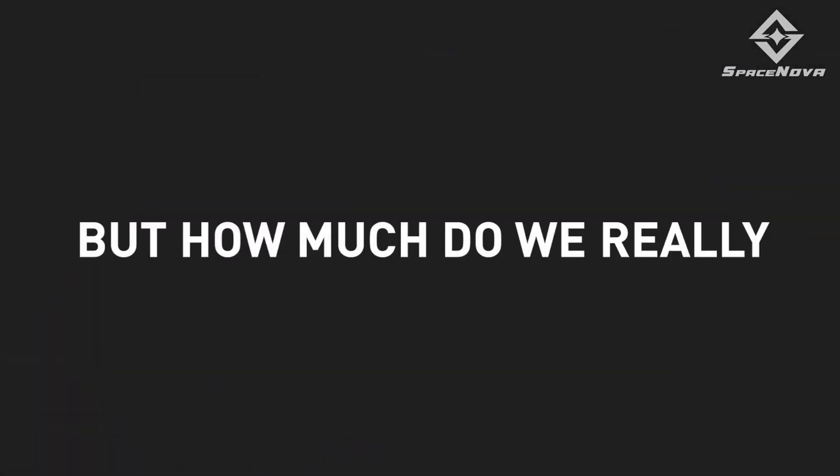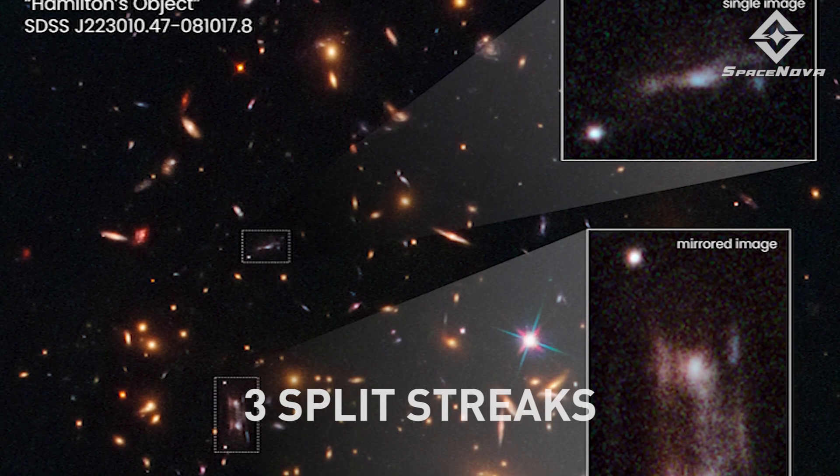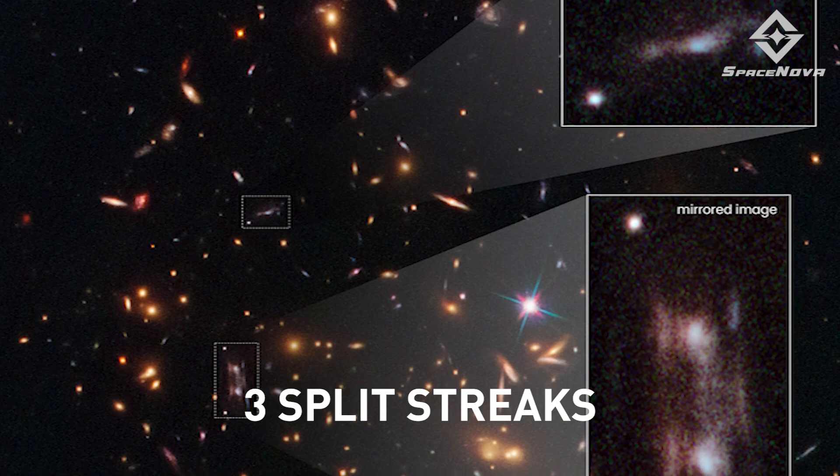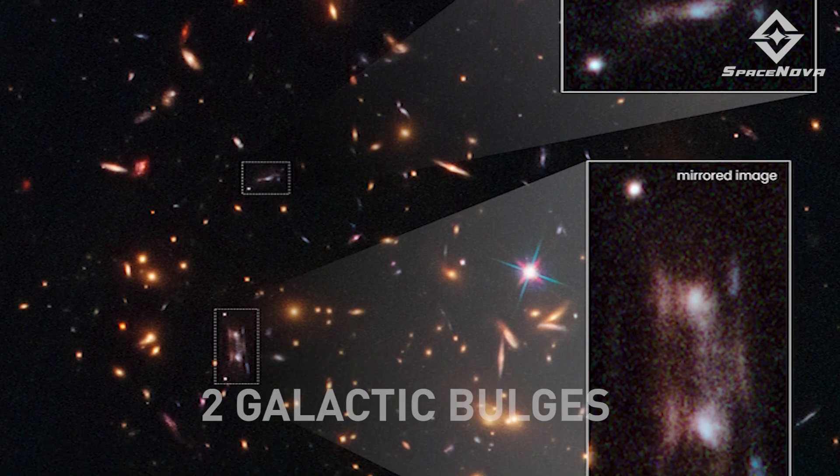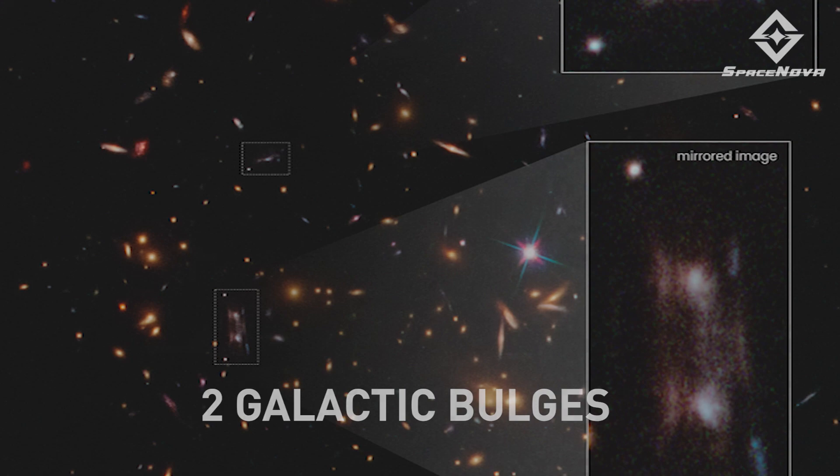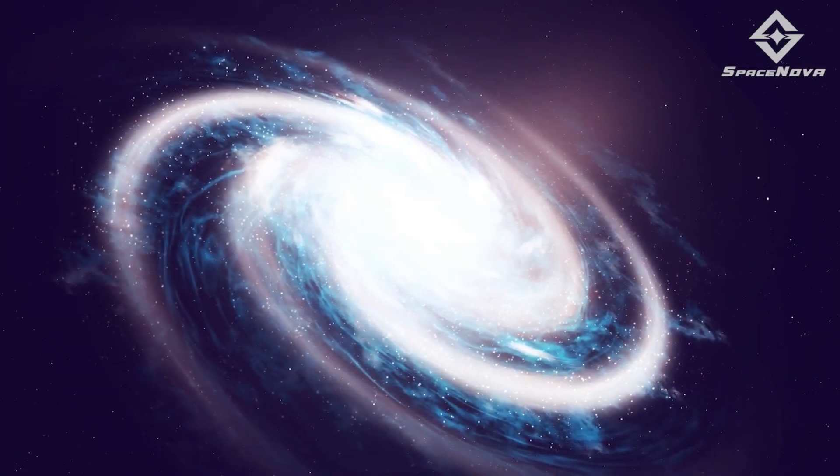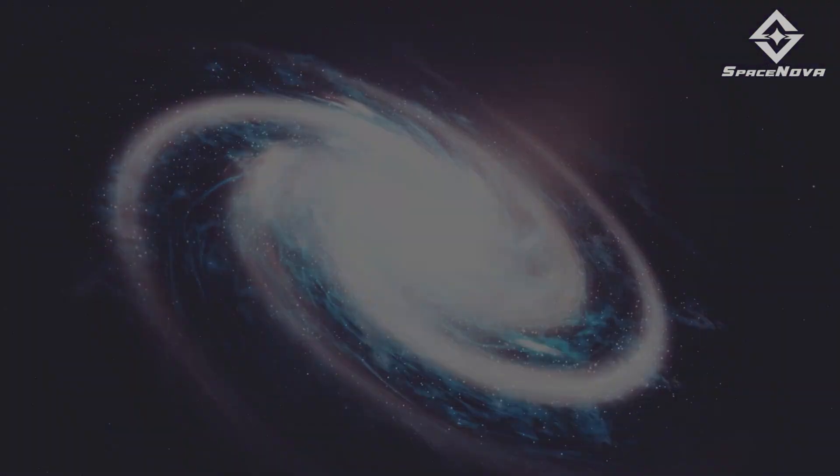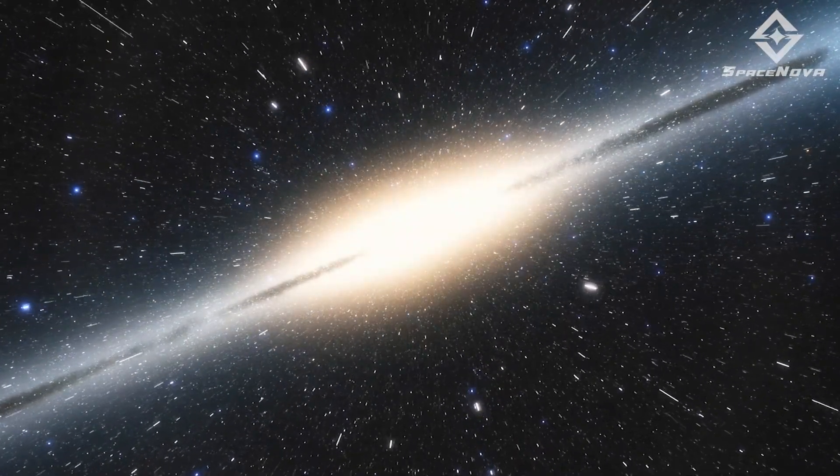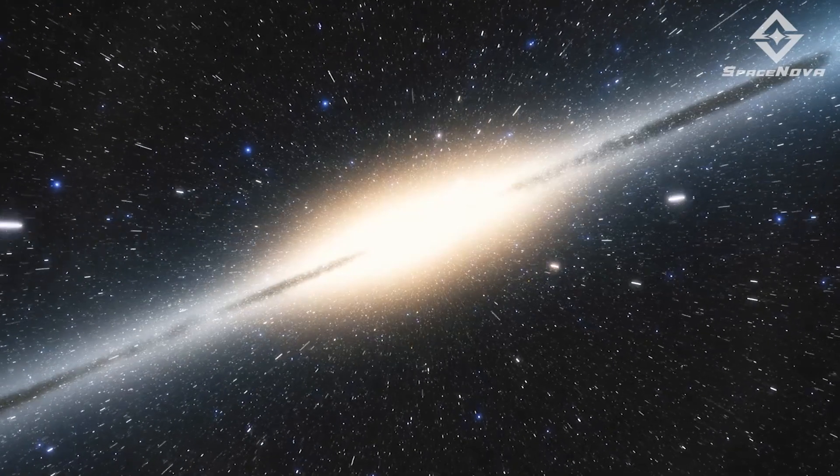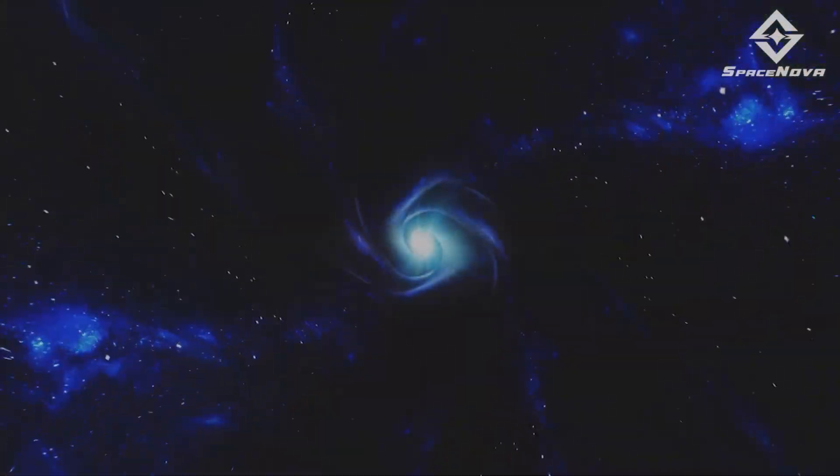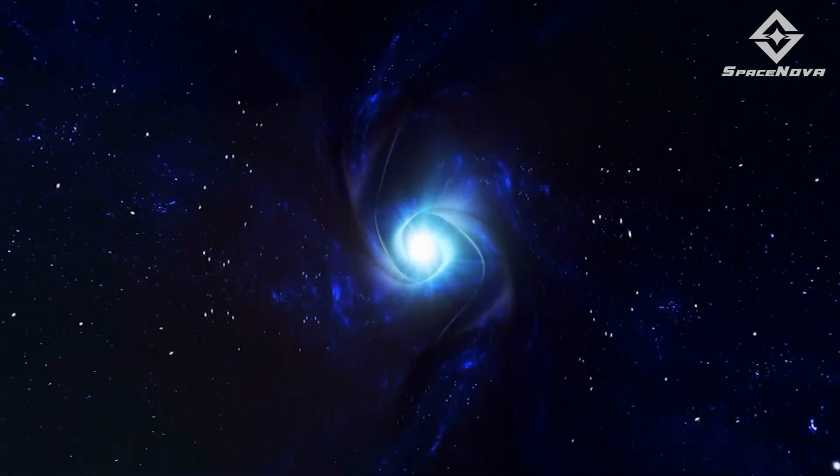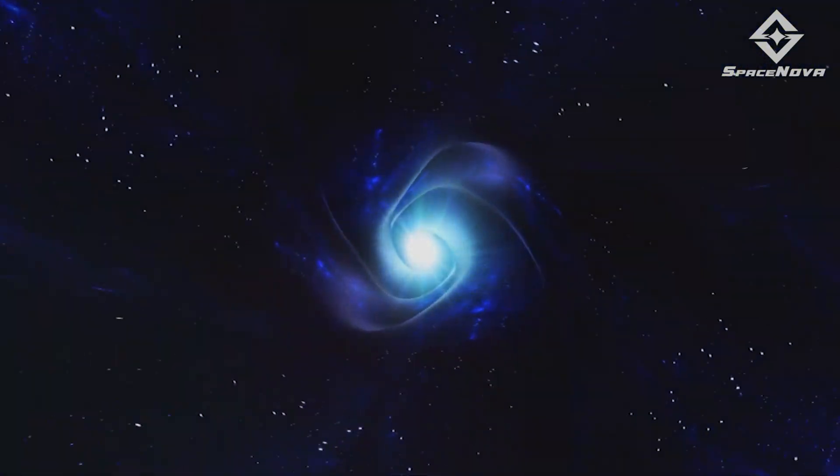But how much do we really know about this new phenomenon? As you can see in the footage, the strange objects are made up of at least three split streaks that are nearly parallel and two galactic bulges. They are the center of galaxies and are loaded with stars. Also, Hamilton and colleagues found that the enormous gravity of a foreground cluster of galaxies in the background was warping space, magnifying, illuminating, and extending the view behind it.